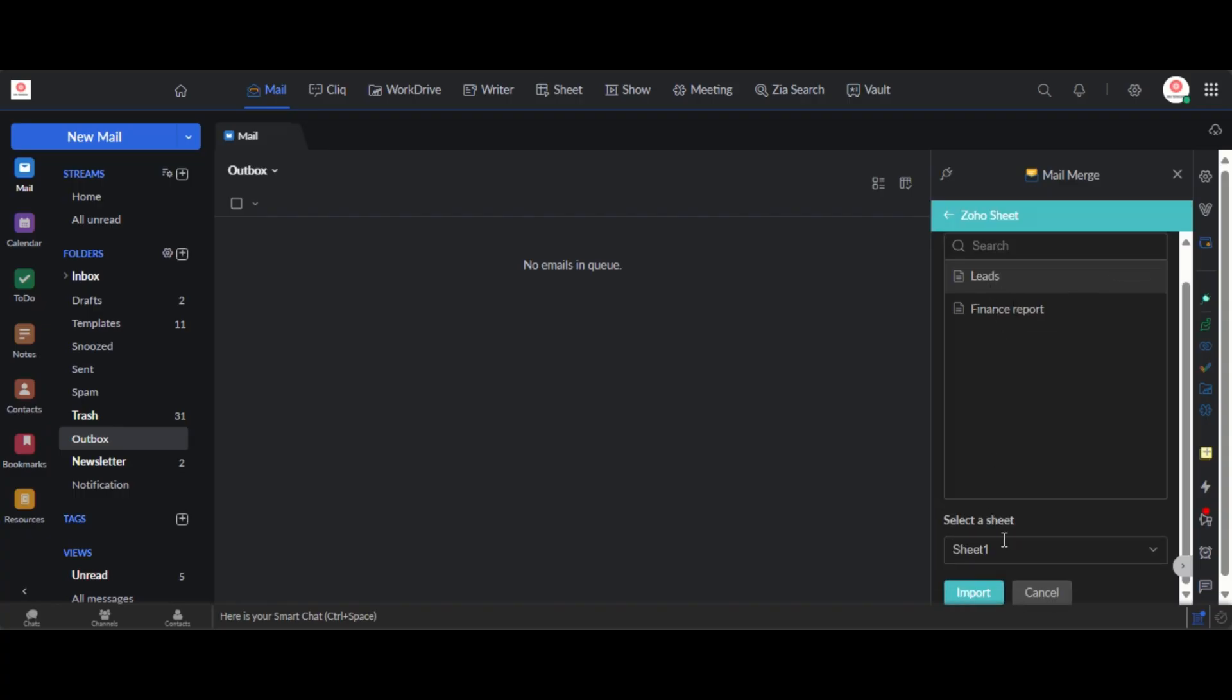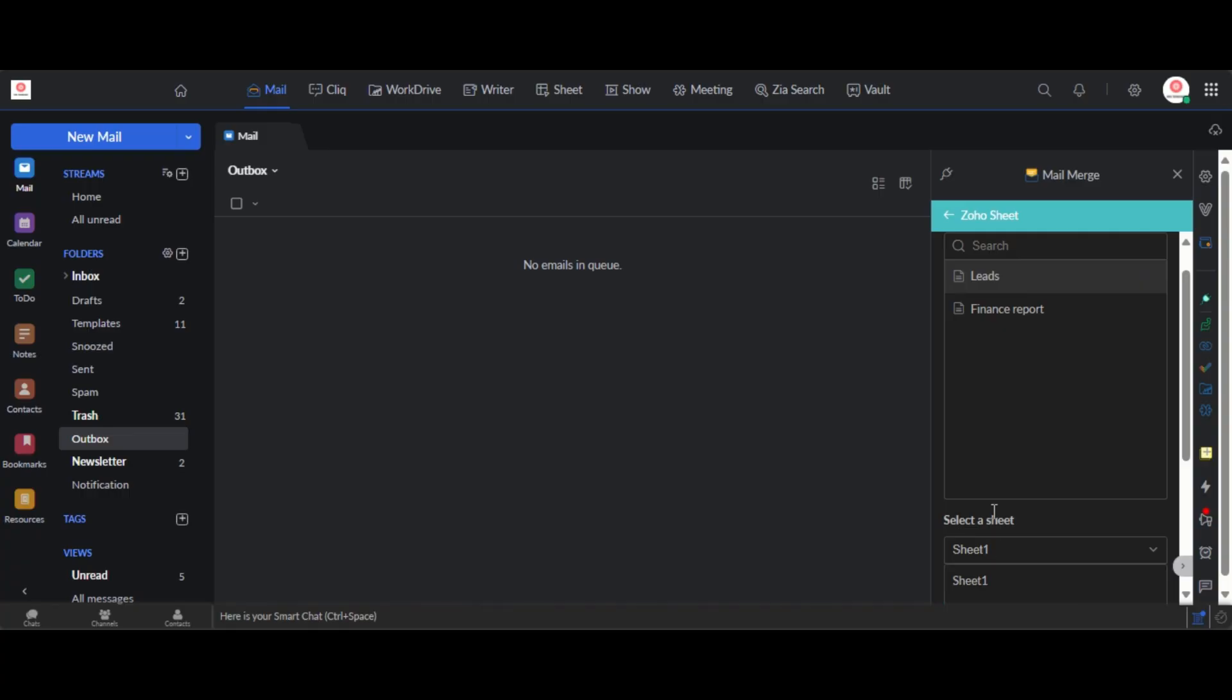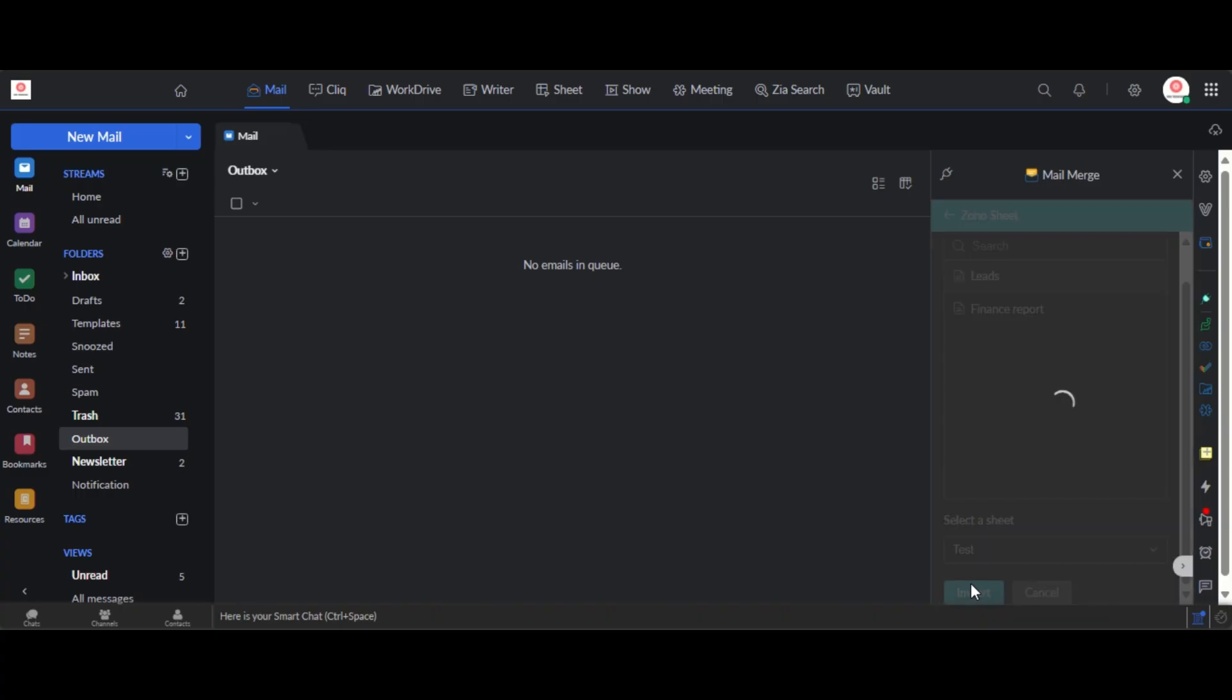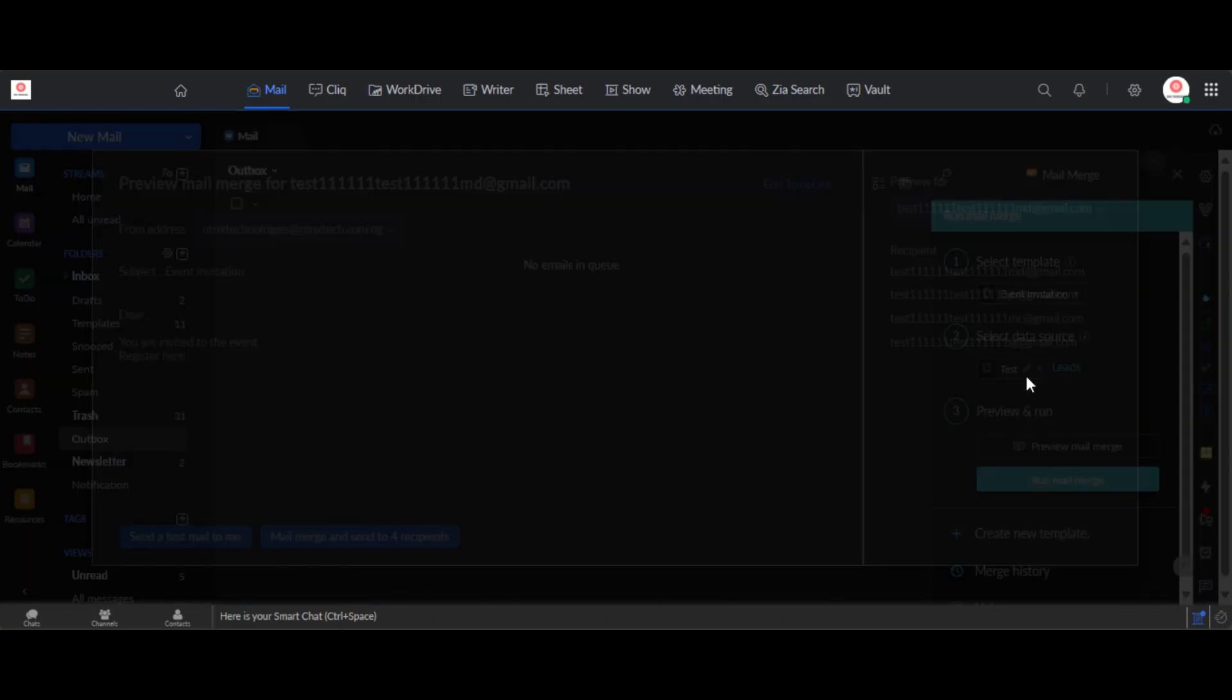And then I will select the sheet which is a test, that is the name of the sheet. Okay, test. And I click import. So this is going to import those users, their name and their email addresses here for me. So that is imported.